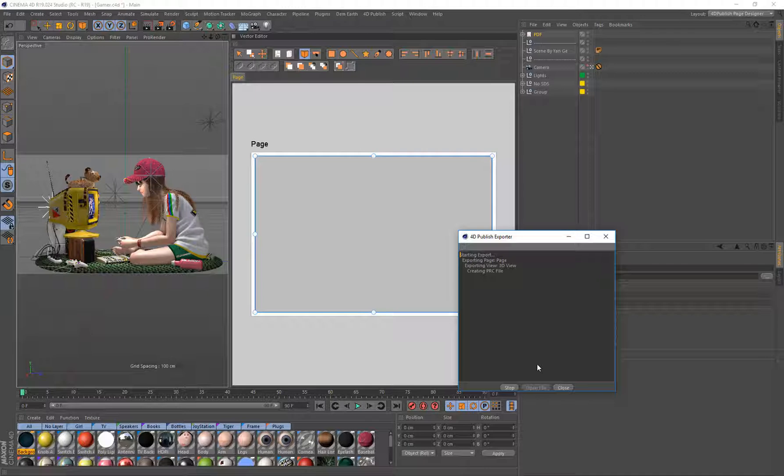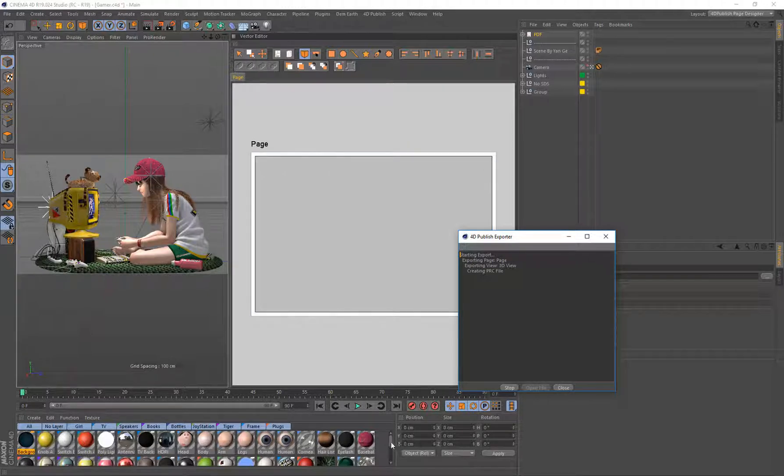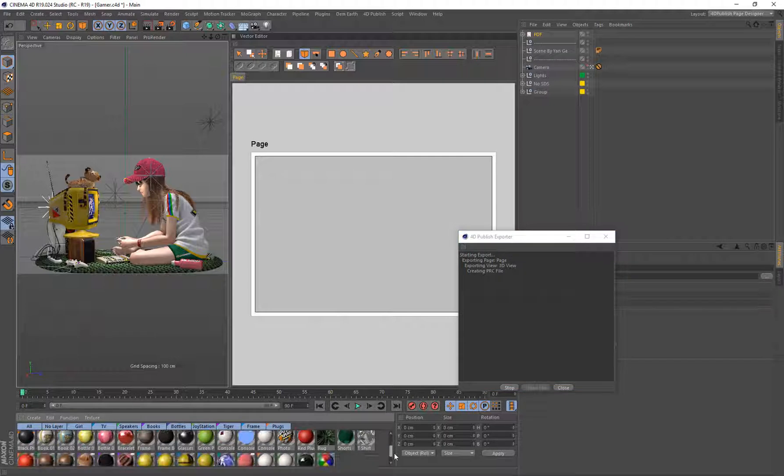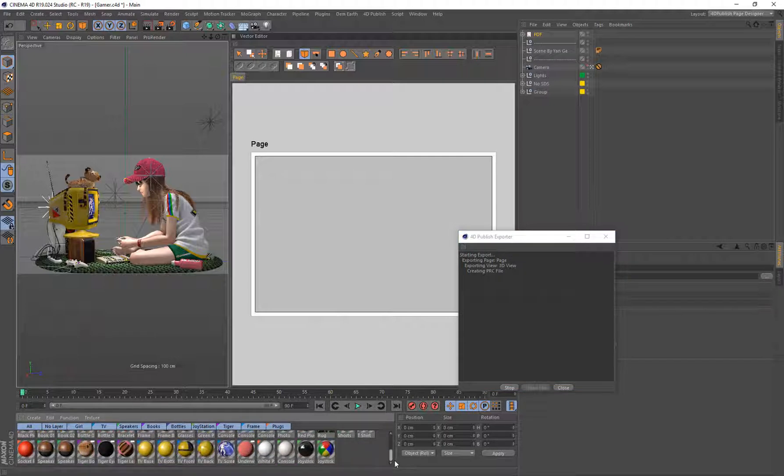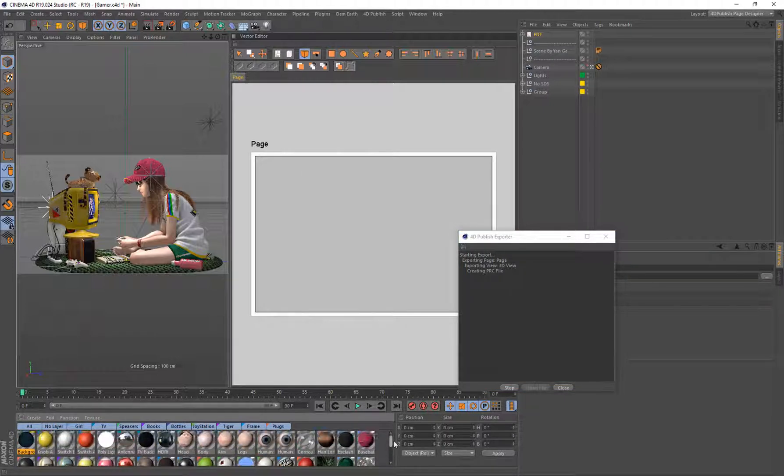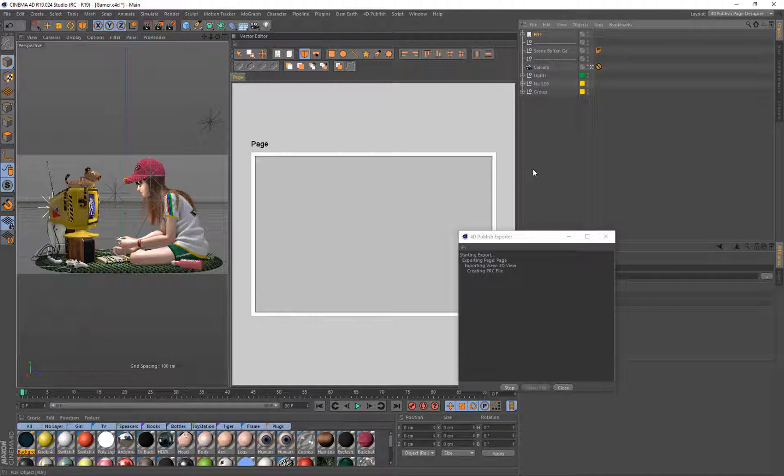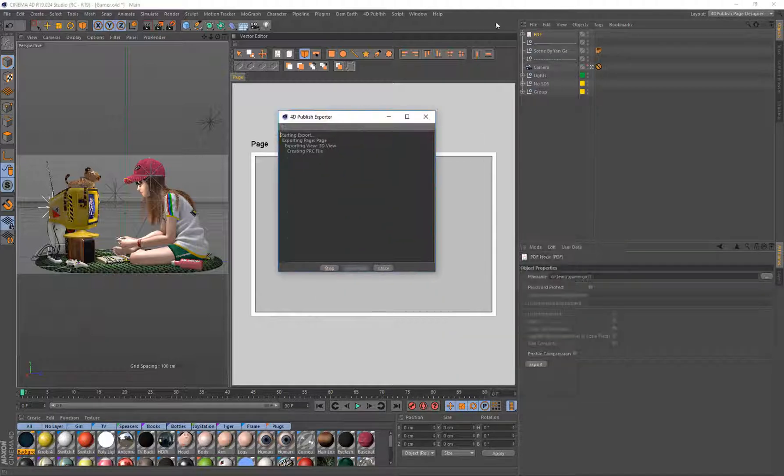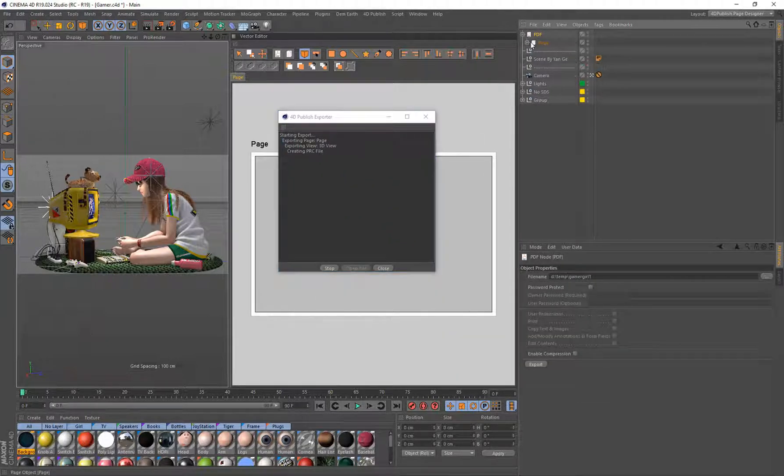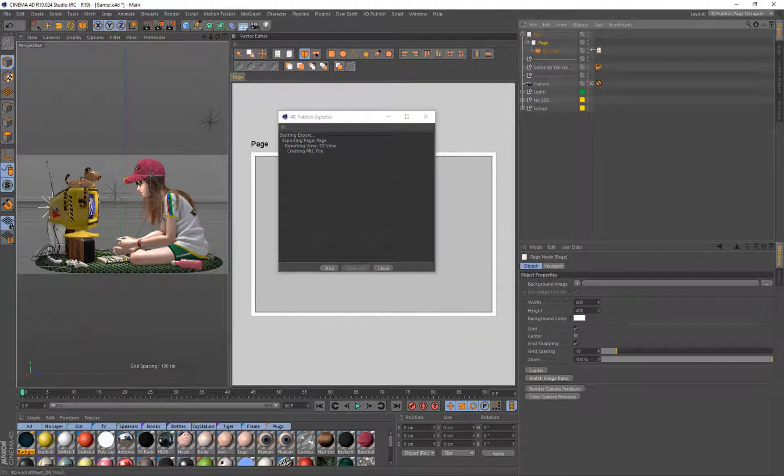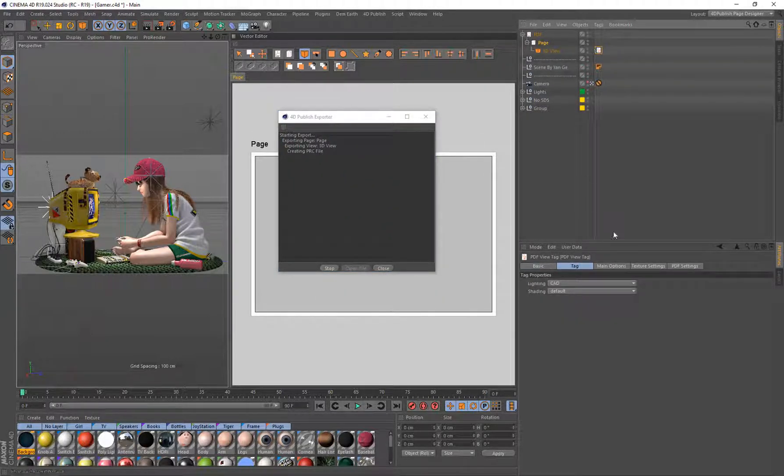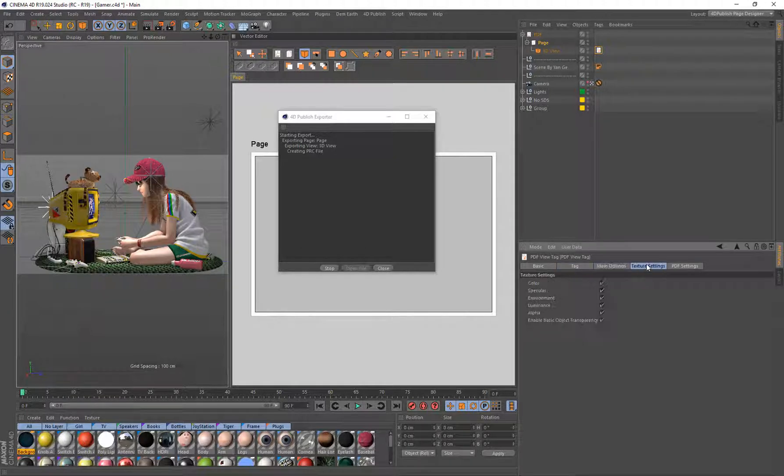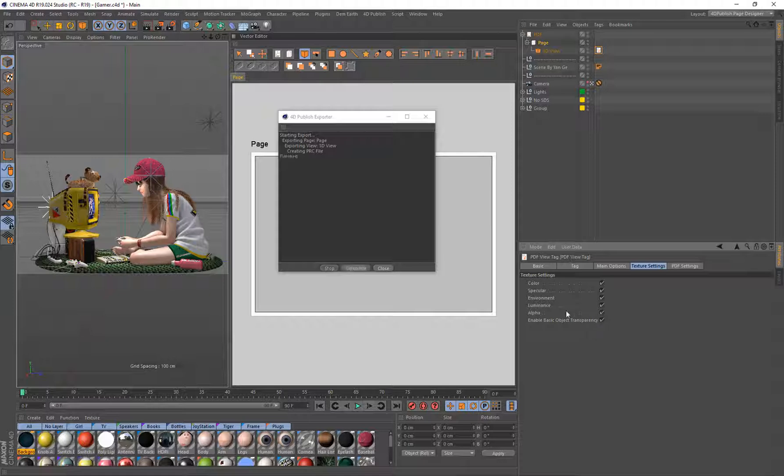That's going to look at all of the materials, and there's a lot of materials down here. For each of these materials, it's going to create textures for every single one of those materials for all the channels that we've specified. And the ones we specified can be found under here: Color, Specular, Environment, Luminance, Alpha, and also basic Transparency if there is some.